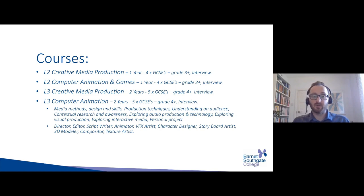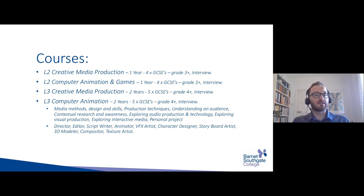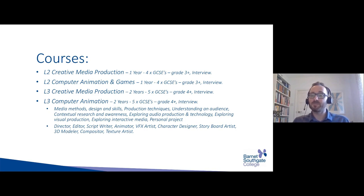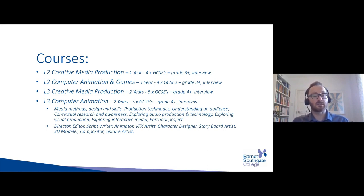Contextual research in Media is similar to Art and Design, but focused on games, animation, film, and television. You'd also explore audio production, visual production, and interactive media. Throughout your years with us, whether you join at level one or level three, you would keep a personal reflective log — normally through a website or blog — where you reflect on the work you've done, the techniques you're learning, what you still need to learn, and what you could have done better.